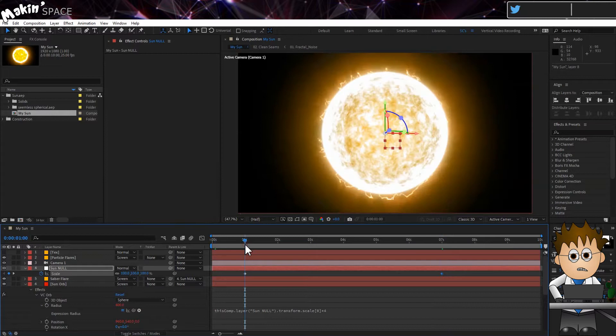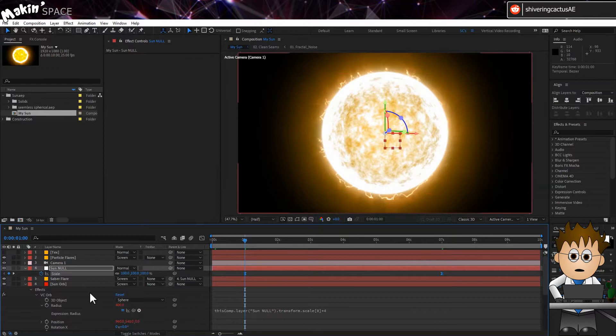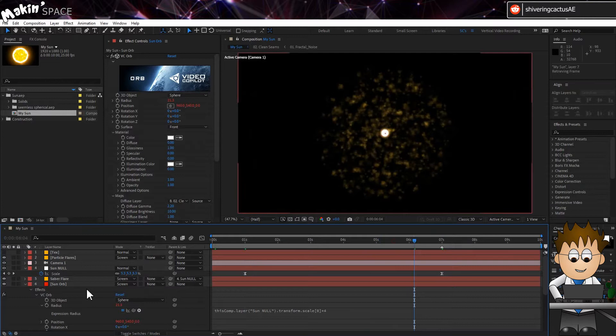With both keyframes selected, right click and choose Easy Ease to make the collapse less linear. Here's a neat trick. When you've done that, make sure no layers are selected and click on the asterisk key on the keypad. This adds a marker to the comp, which will be visible after the next steps.